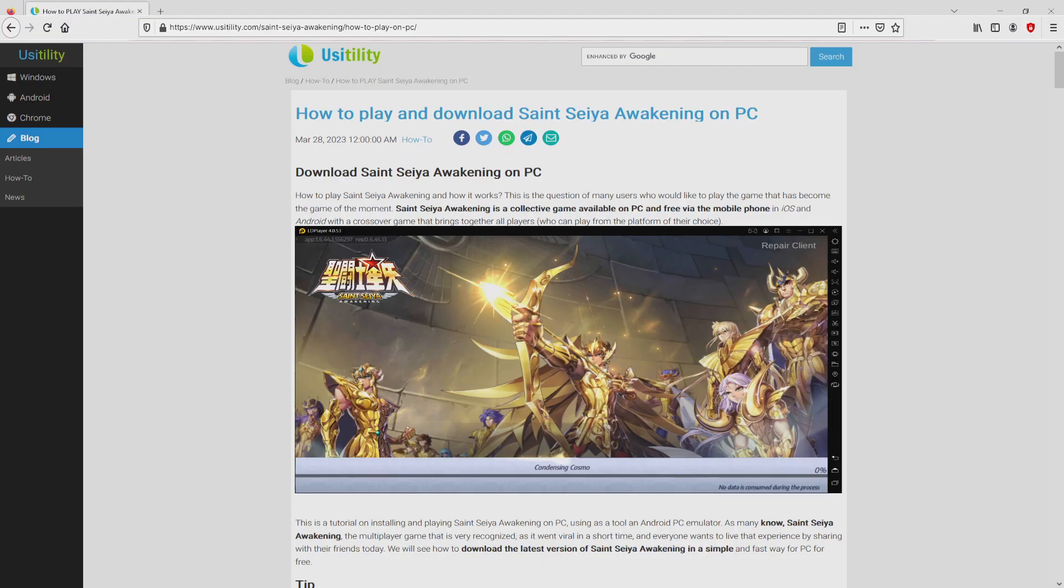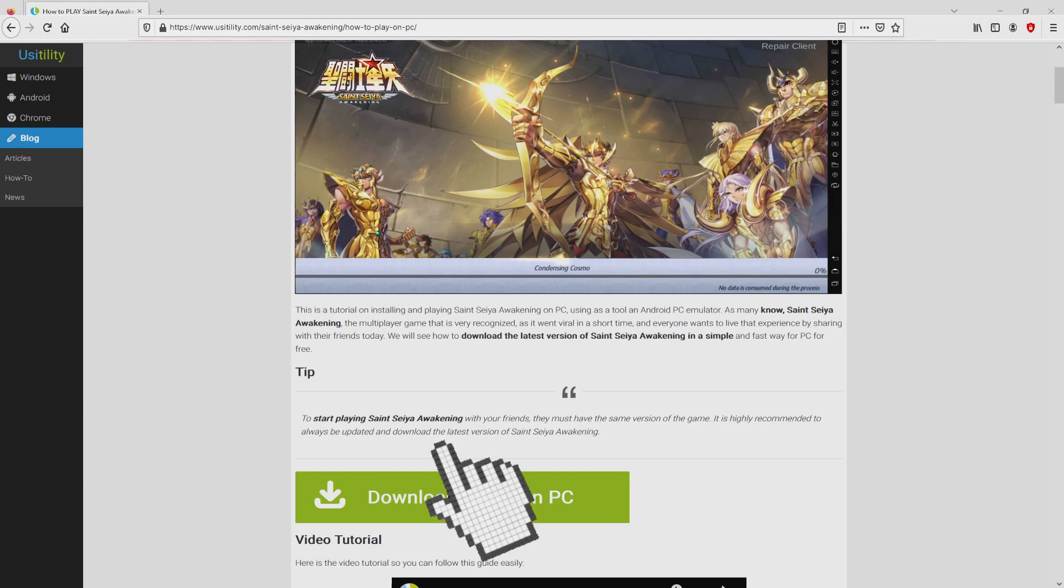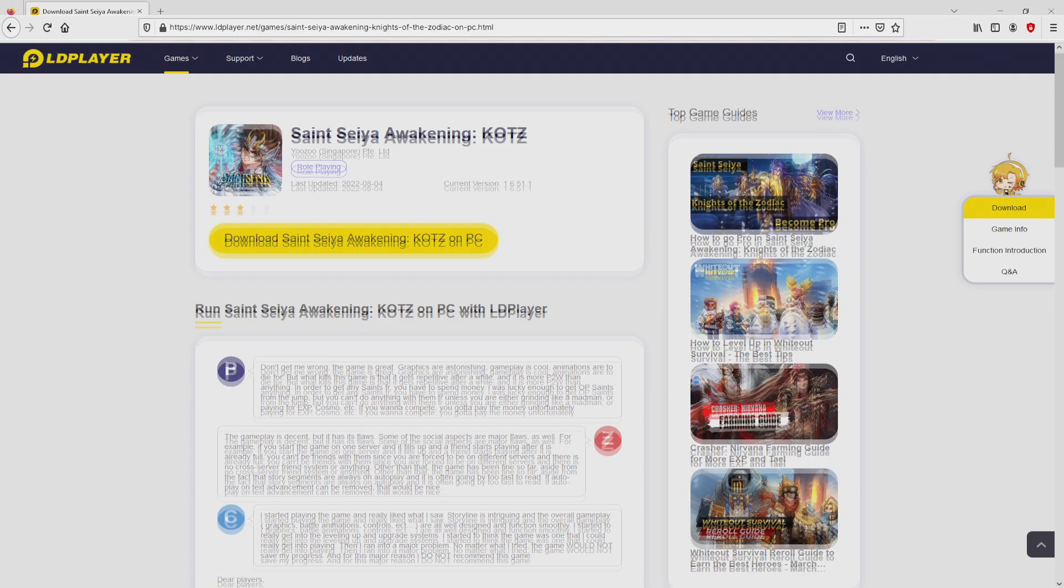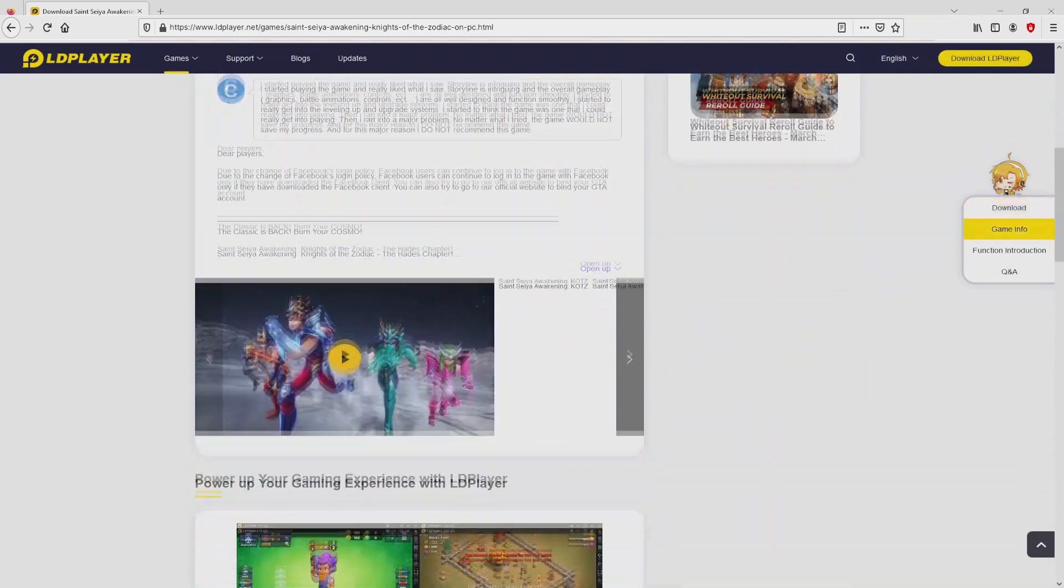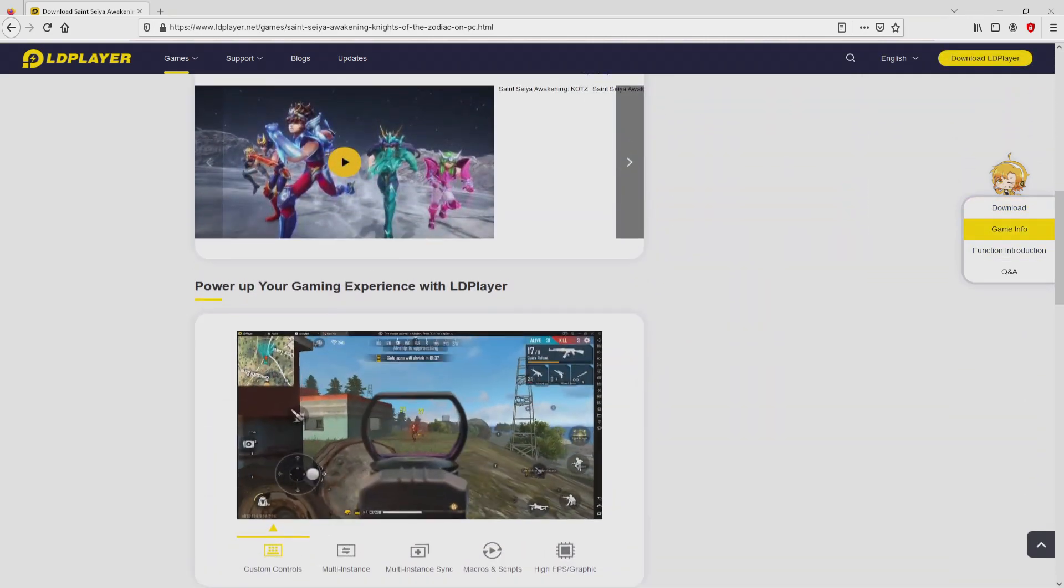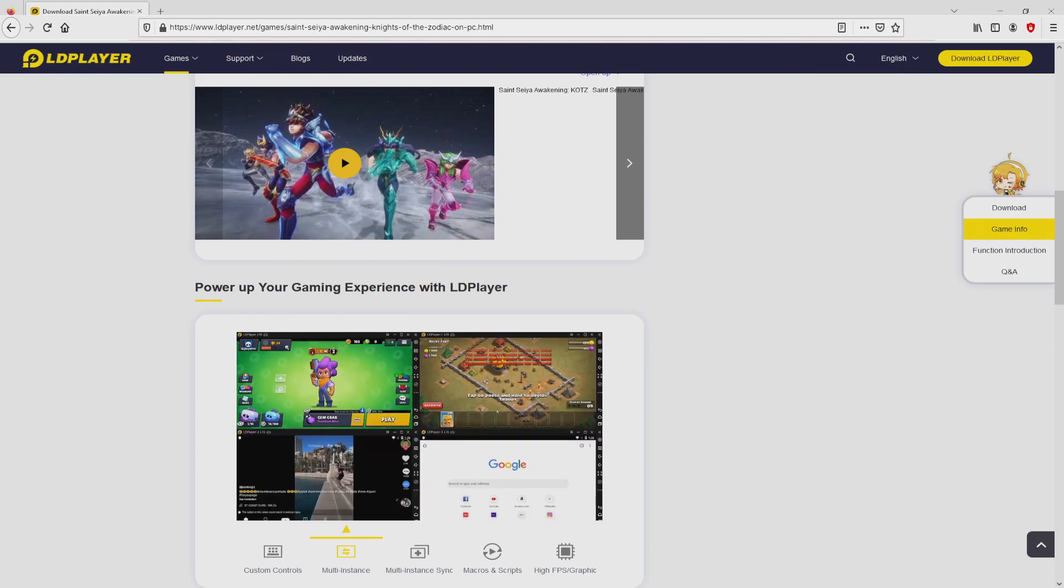We arrived right here on our site of Usatility, at which we include a detailed description on the best way to obtain Saint Seiya Awakening on personal computer. We browse down a bit and click on the download game on PC button. After clicking on the link, we get to the site of LD Player. No panic, it is only the Android emulator that we will load to enjoy the game Saint Seiya Awakening on the PC.